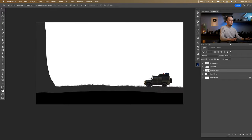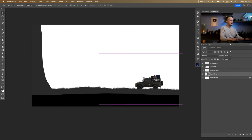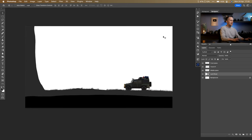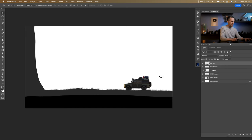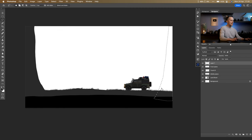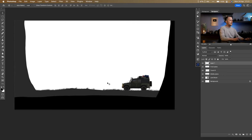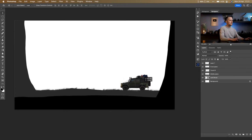That looks decent. Let's move the Land Rover to a good position, then go to the front plane, create a new layer, and use the lasso tool to create another tree shape. Fill it with black using Alt and Backspace — now we have two different planes with trees.